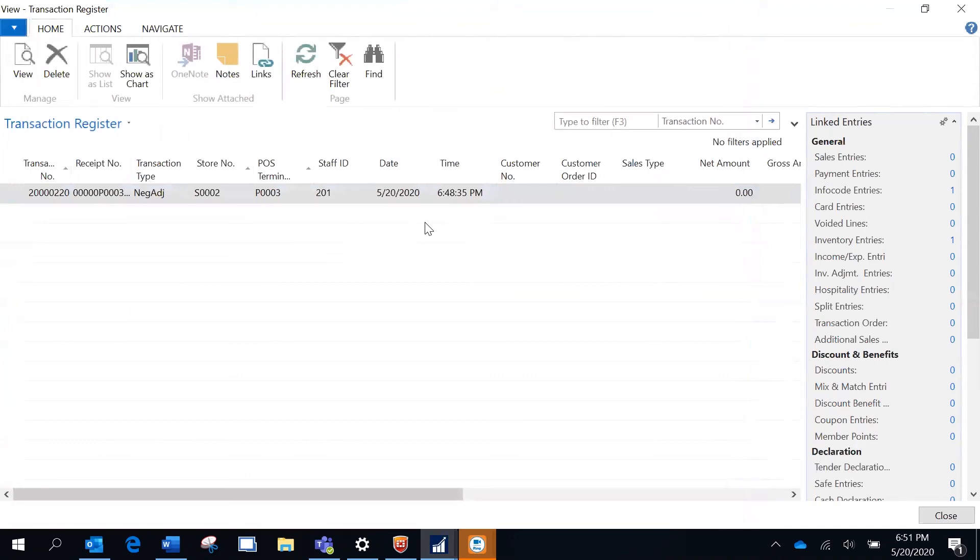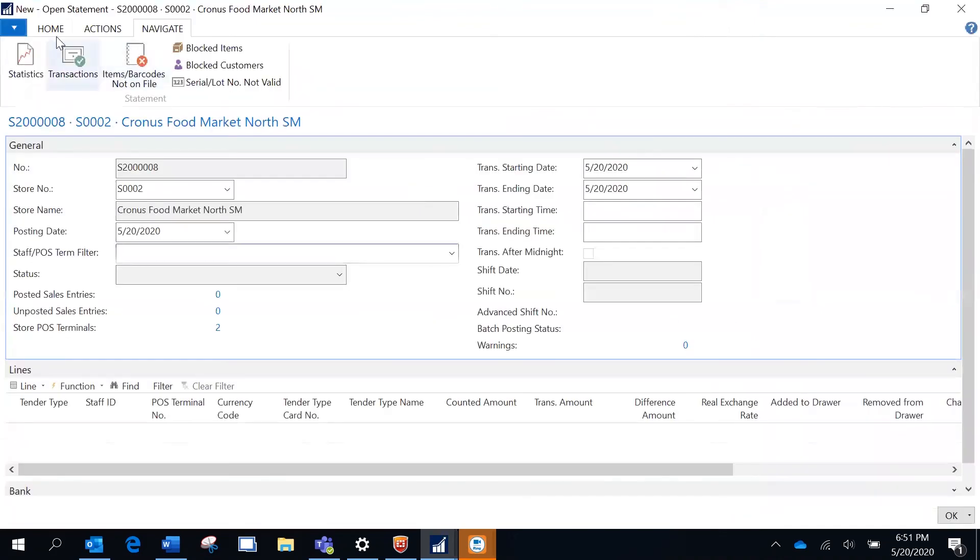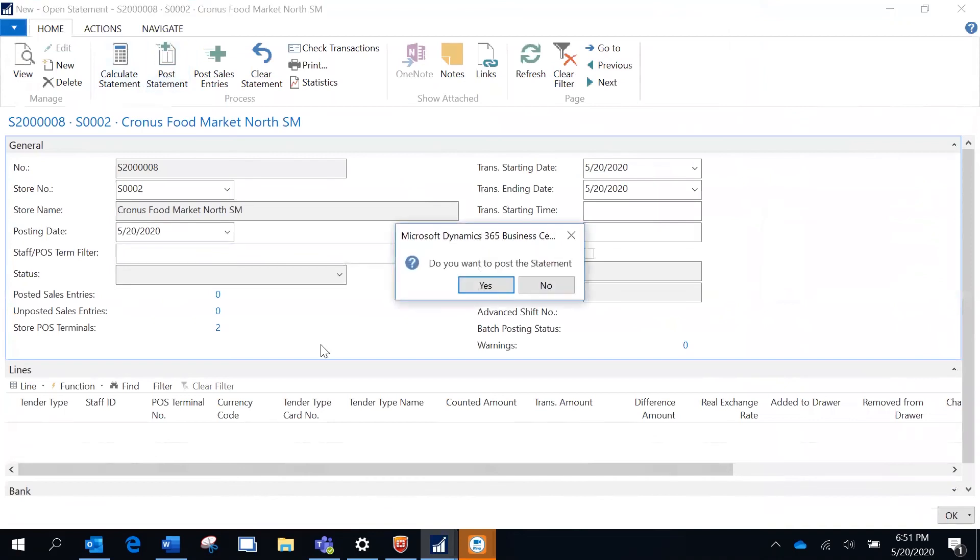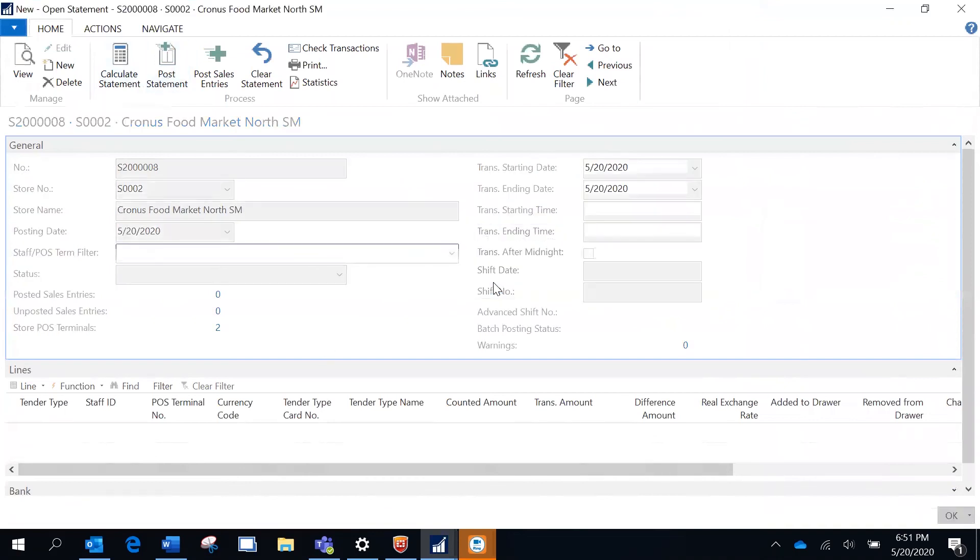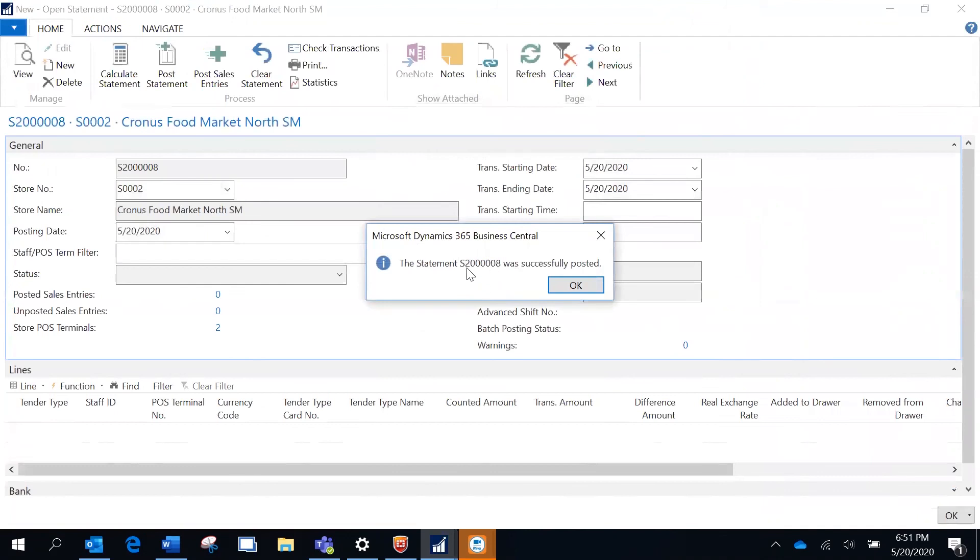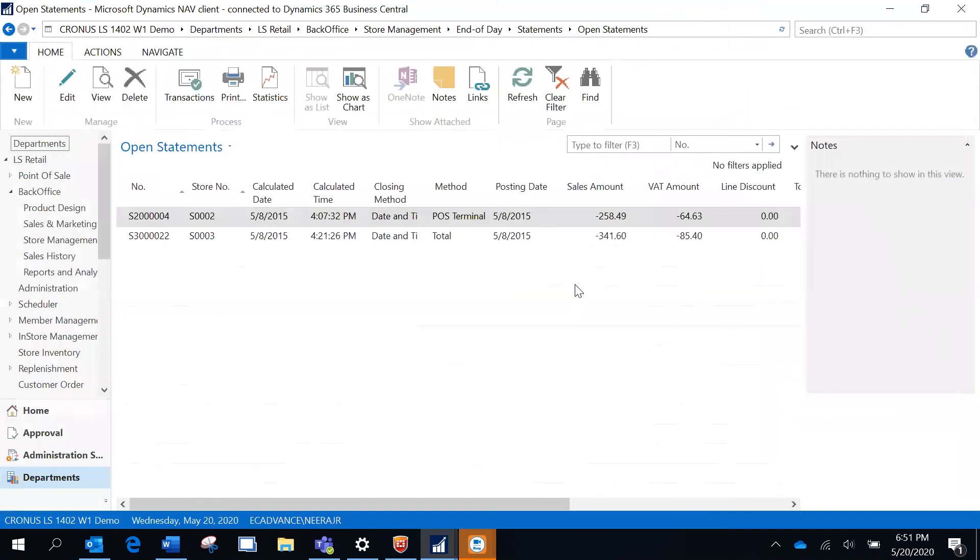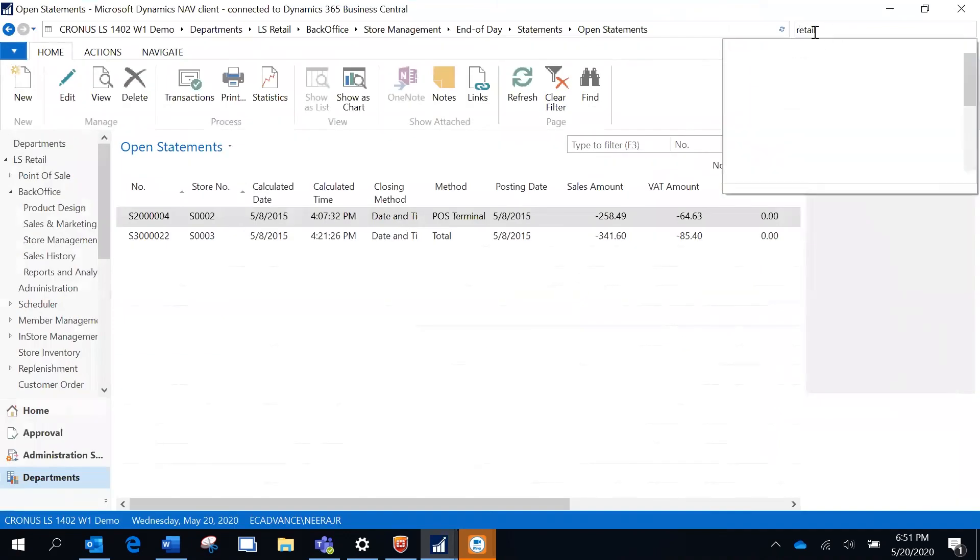Now I'm going to post the statement. This is my posted statement number, so I'm just going to go back to my item.